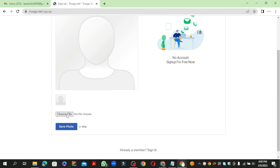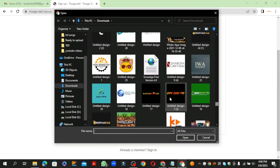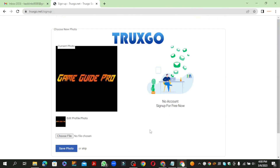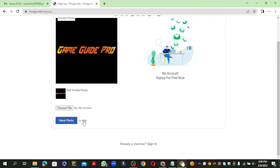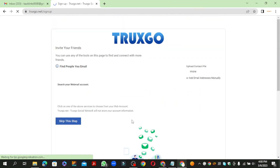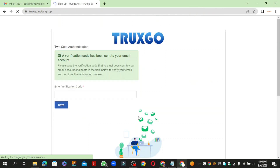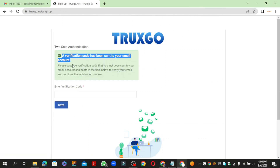Now select your profile picture and click the save button. Then paste the verification code from your Gmail and click the save button.